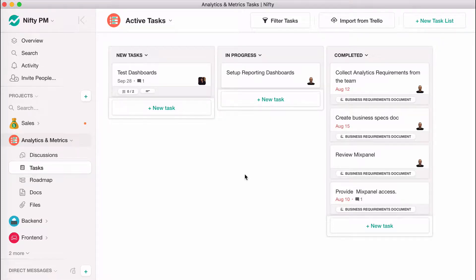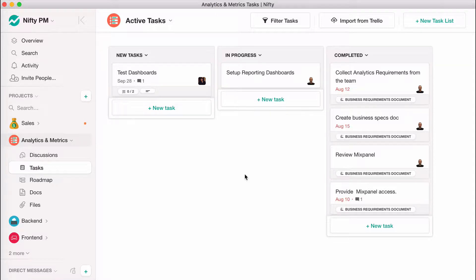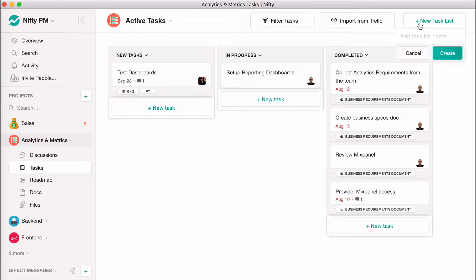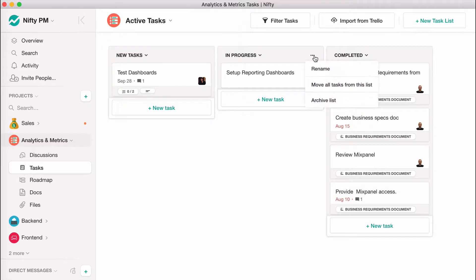The Nifty Kanban-style task board keeps project objectives organized and holds team members accountable for their assignments. While Nifty offers default task lists, you can add, delete, and rename lists to customize this board to your team's workflow.